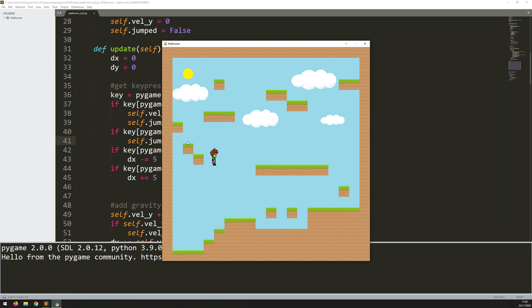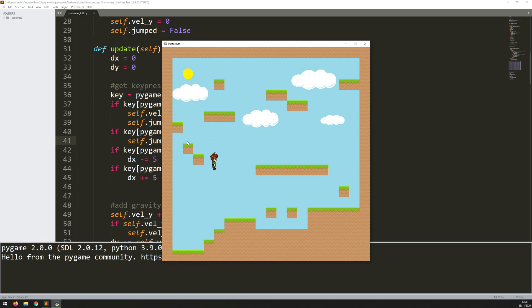Of course, the problem is I can still keep jumping infinitely because all this is checking is that I'm not holding the space bar. But if I release it and just keep spamming it, I can keep jumping. So that's something I can add in quite easily. Basically, I'm just going to be checking whether or not I'm standing on top of a block at a time. And that's going to come in with the collision control.